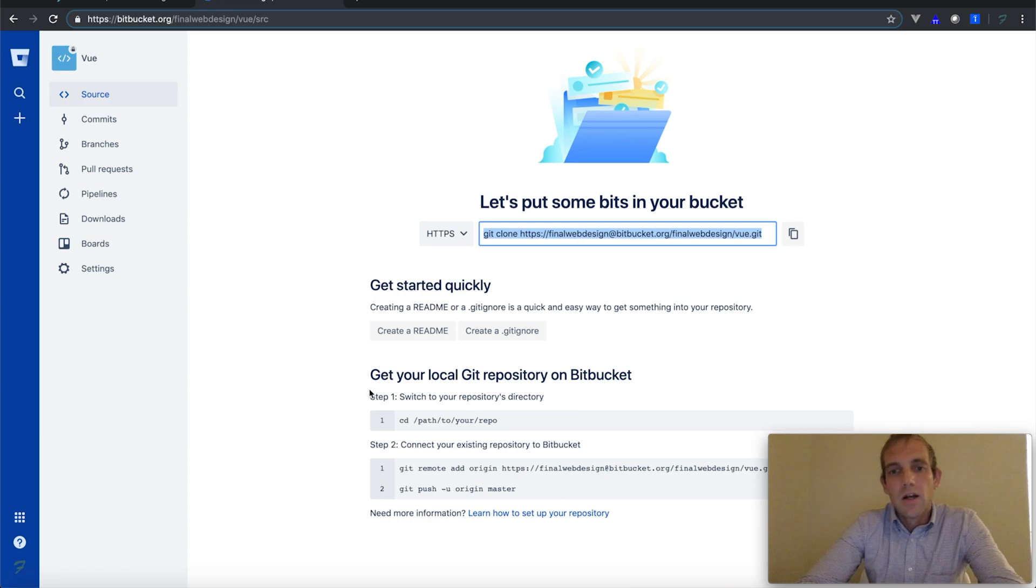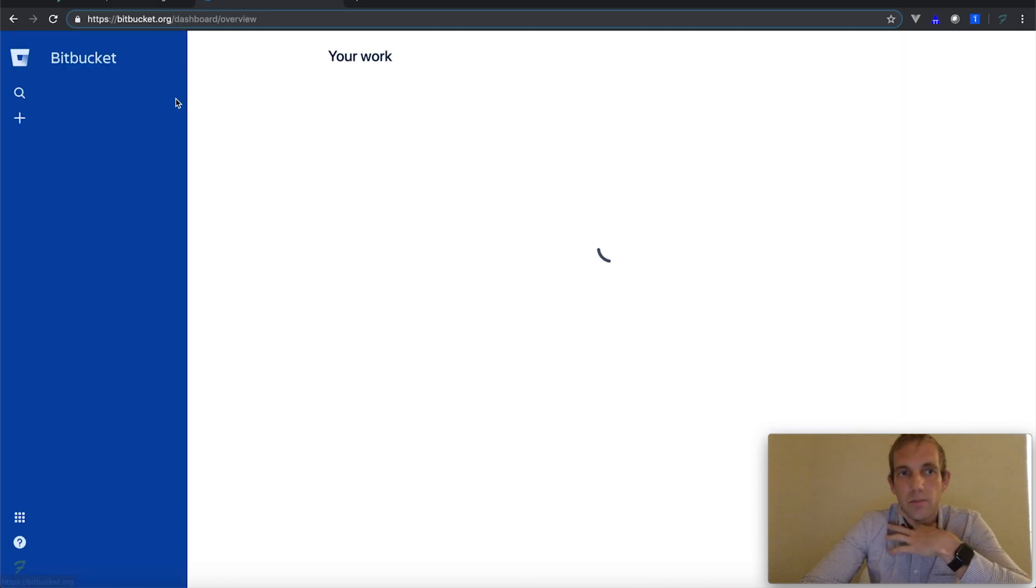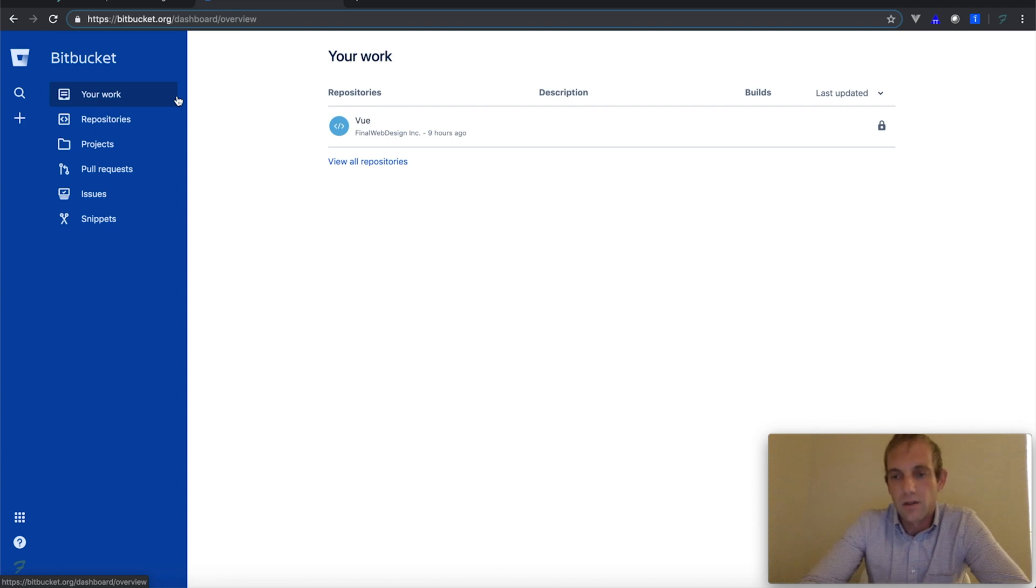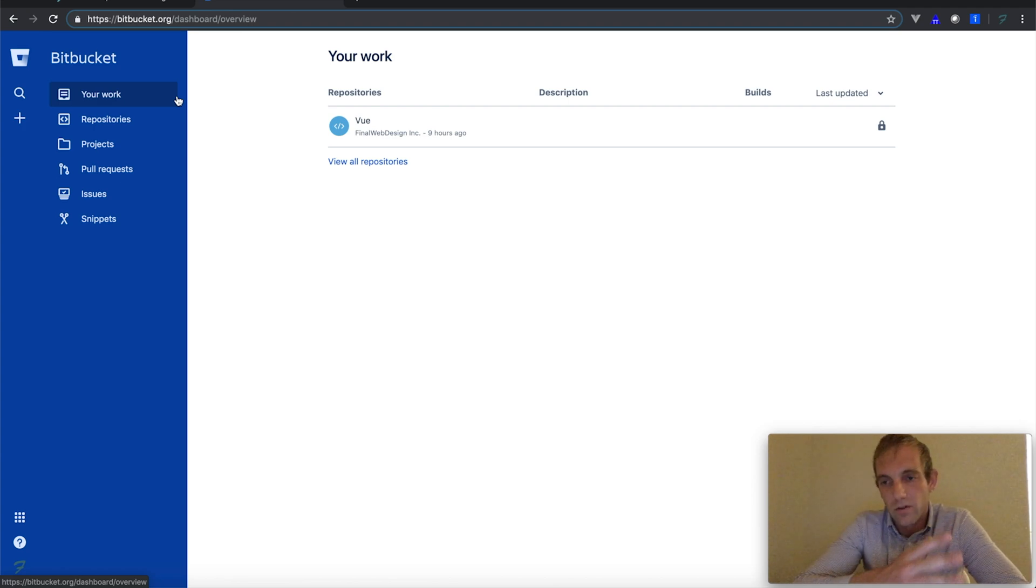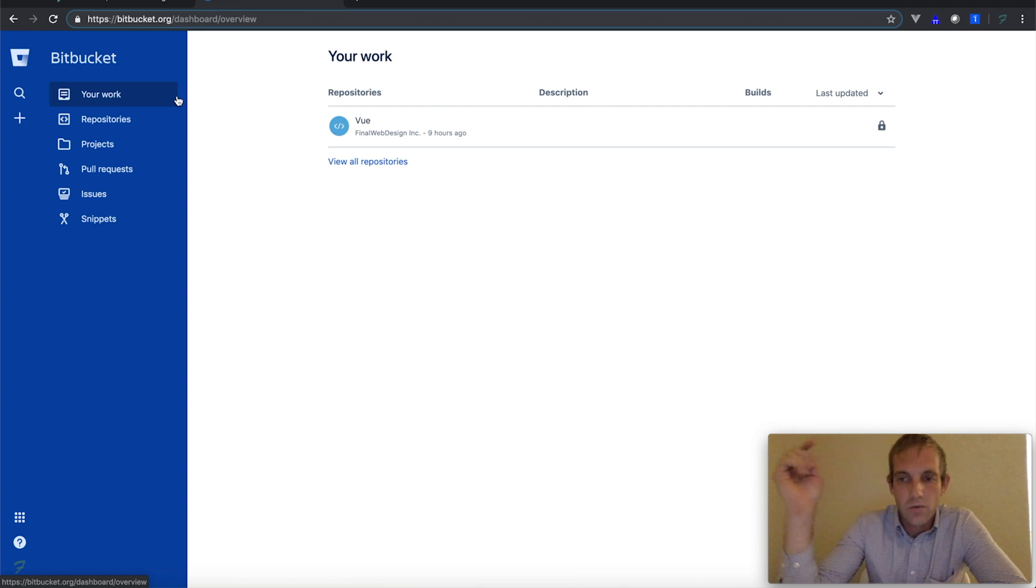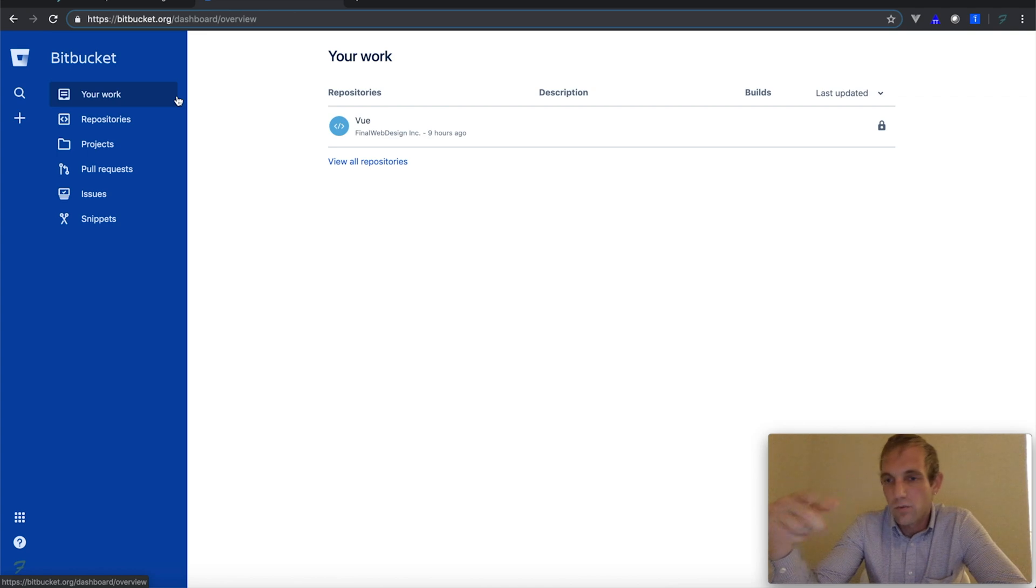So guys, I'm not going to go too much more into Bitbucket. It's pretty standard if you use GitHub—it's another version control repo that is open source. So if you guys have any questions, leave a comment, leave a message.